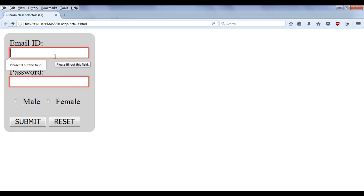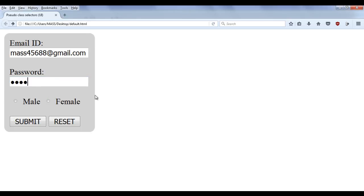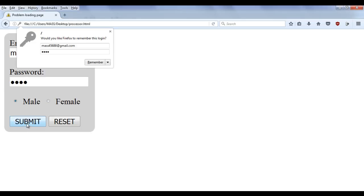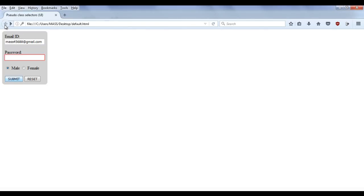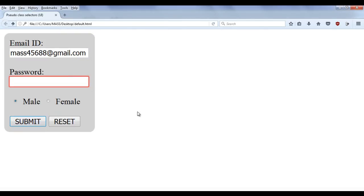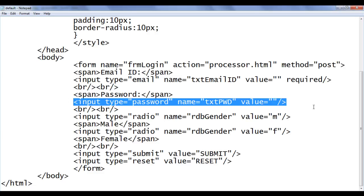Maybe I say here mass45688@gmail.com — now it's a valid email ID. Now I try to submit. You can see that the password is also required, it's not optional. You have to give the password and select whatever you want and then click submit. Now all the information is properly given, so it moved to the processor.html page. That's the meaning of optional and required. If I do not use this required attribute, then that control will be optional — if you do not give the value, the form will still be submitted.